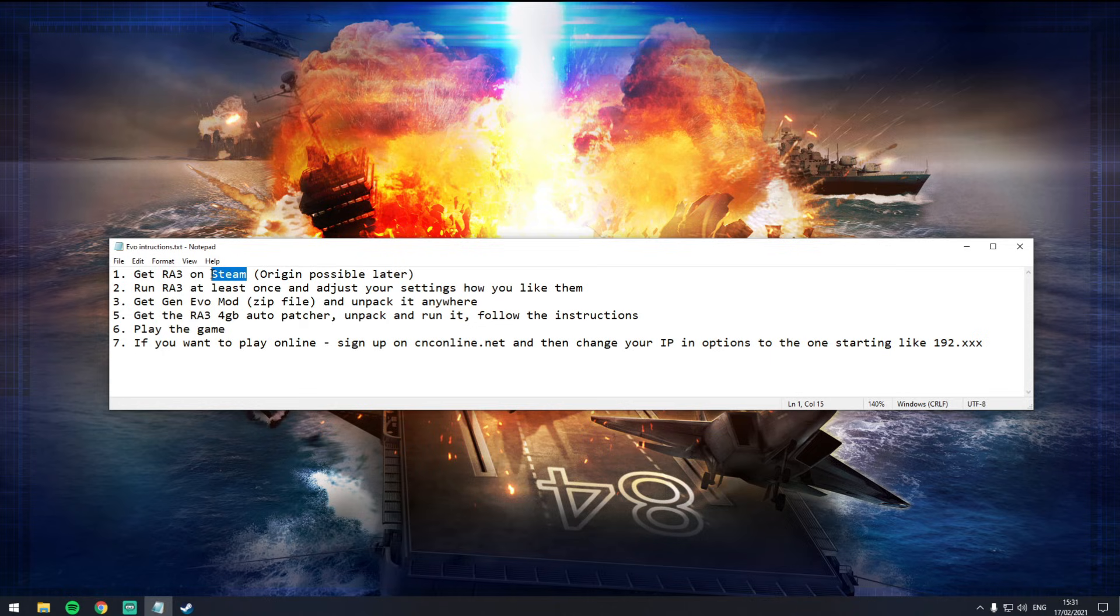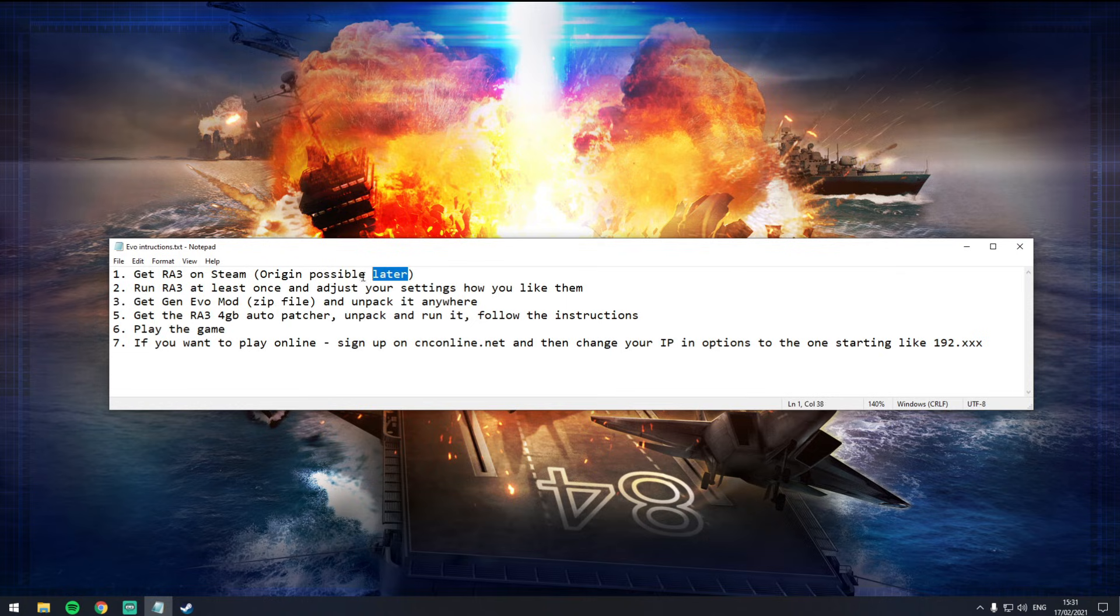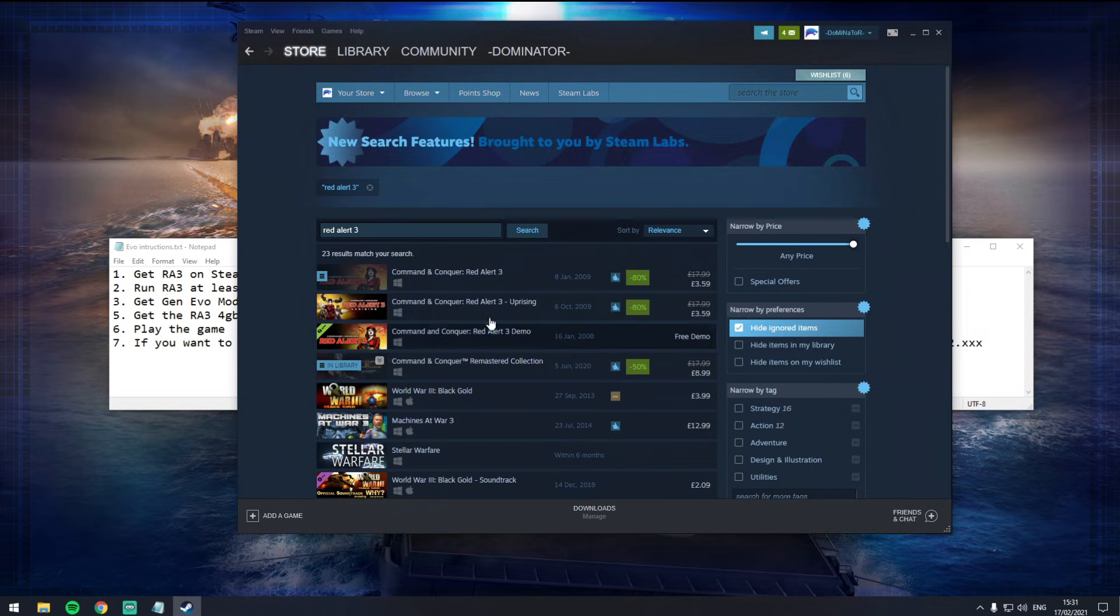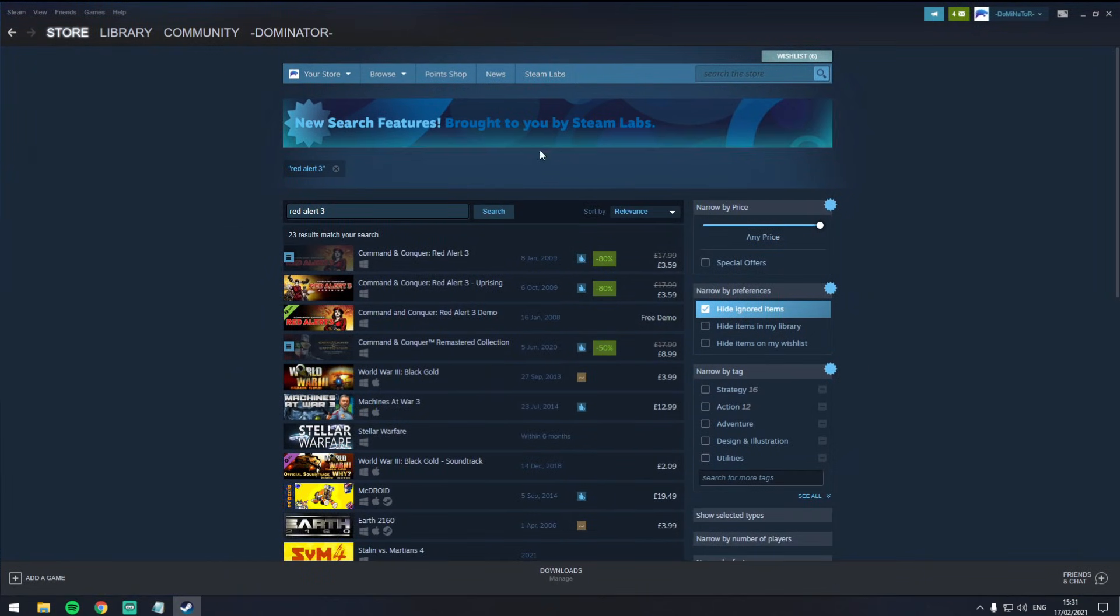As of now, it's only working on Steam, so I've got the Steam version. However, later on it will possibly be working on Origin. If you already have it on Origin, probably just wait a couple of days and it probably will work on Origin as well. So for now, I'm going to work on it running on Steam.